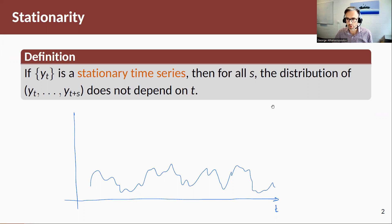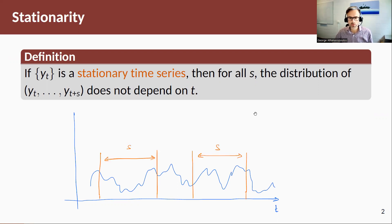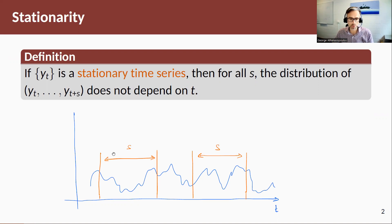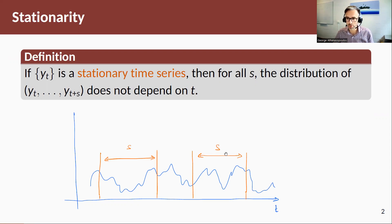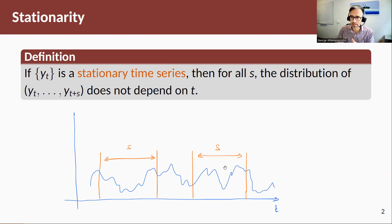Let me show you this diagrammatically using a rough sketch. Here's a time series. If we take a window S and move it along, and take a histogram of the first window and a histogram of the second window, those histograms will look almost identical. Hence the data is not the same, but the probability distribution of those windows will look very similar.